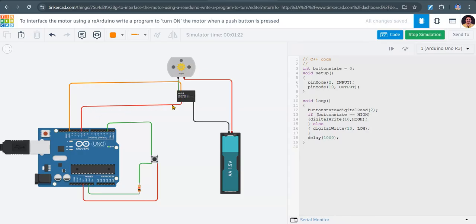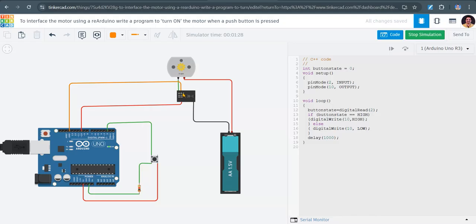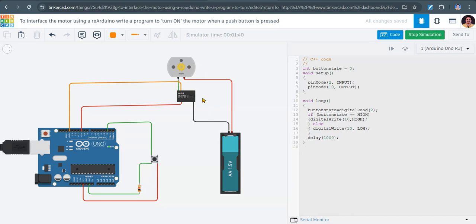And pin number 10 is configured as output. So whenever we send logic high to this pin, current will pass through the coil and a magnetic field will be generated. This is a relay. This is a DC motor.